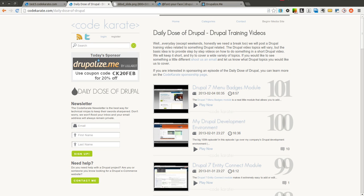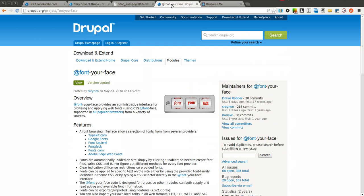Hello everybody and welcome to another Daily Dose of Drupal. Today we are on episode number 102. And today we are going to be going over the @font-your-face module.